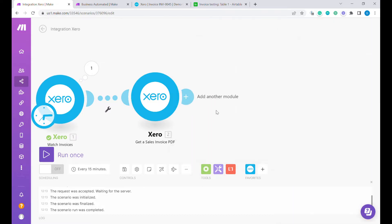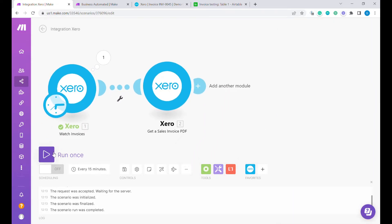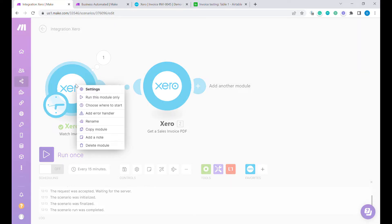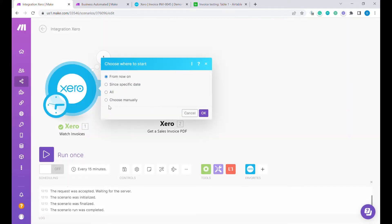We can run once and edit the invoice again to see that it works or we can change here and say choose where to start.